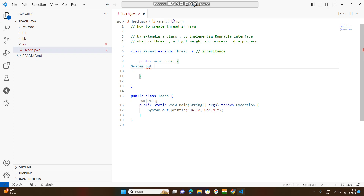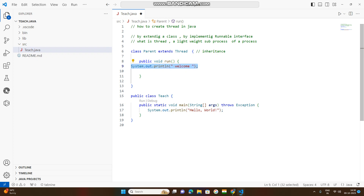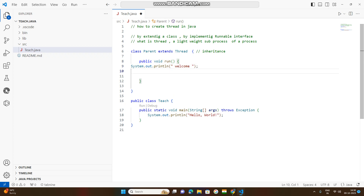Now, let me show you a system.out.println statement.